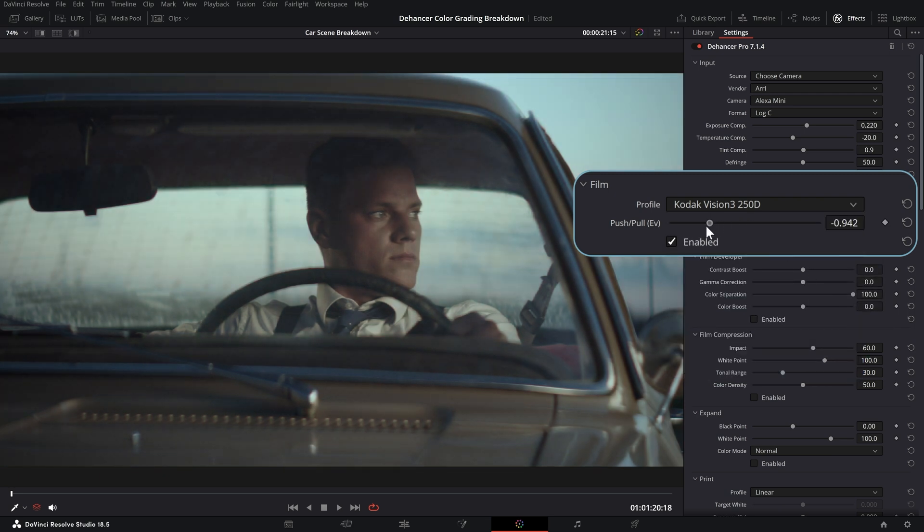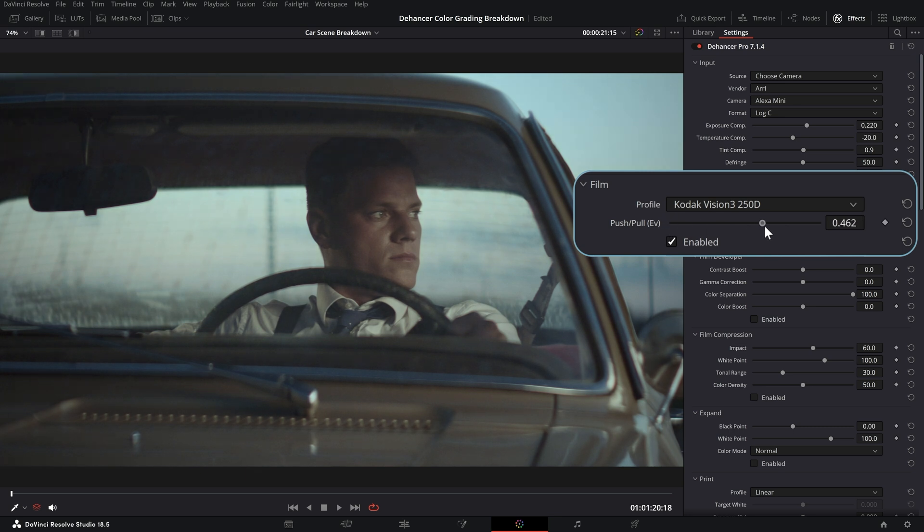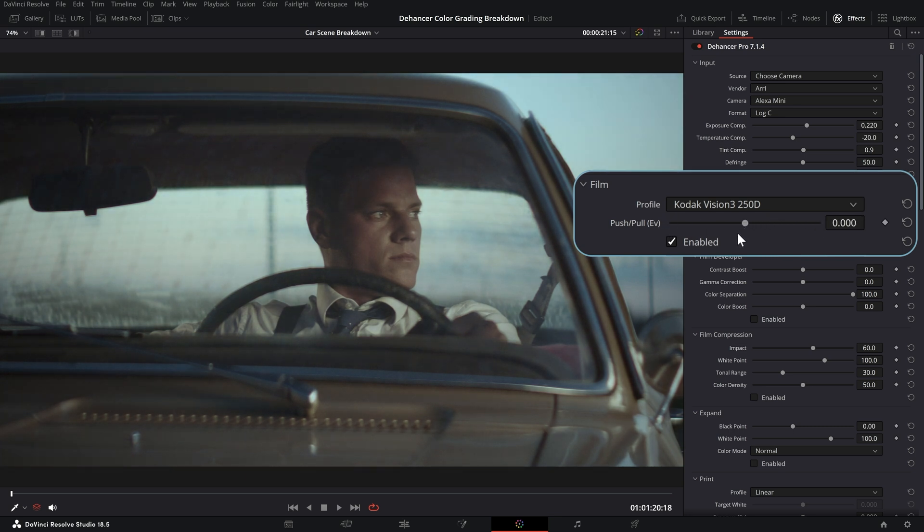The push-pull allows to adjust the film exposure factor and get various looks within a single profile.